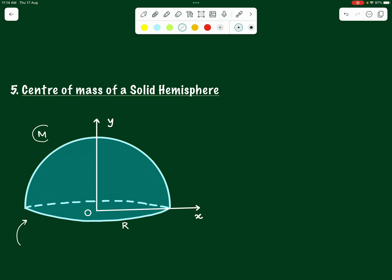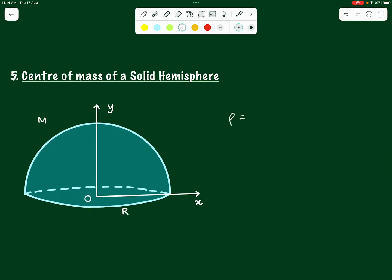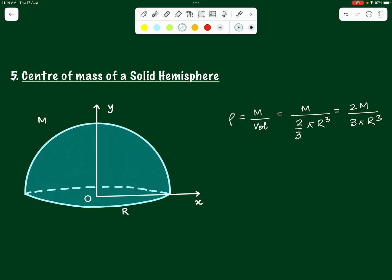If we assume that the mass of this solid hemisphere is M and its radius is R, we can first find out the volume mass density. Rho, the volume mass density, is the total mass divided by the total volume of the hemisphere. The volume of a full sphere is (4/3)πR³, so the hemisphere volume is (2/3)πR³, giving us rho = 2M / (3πR³).